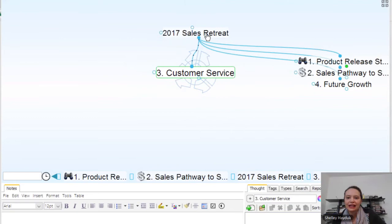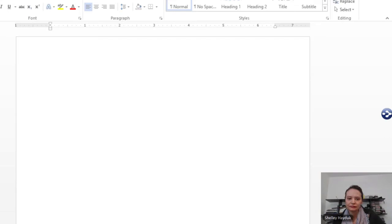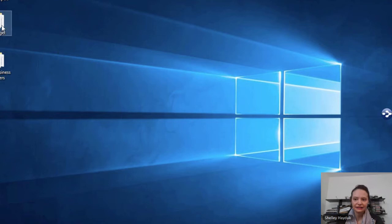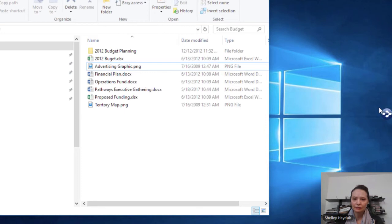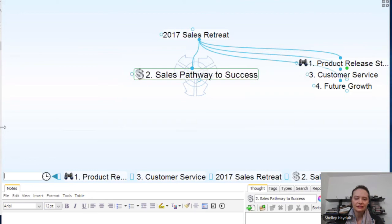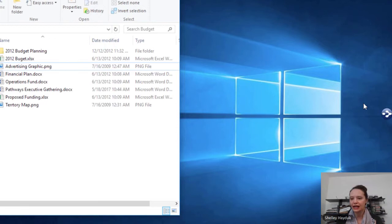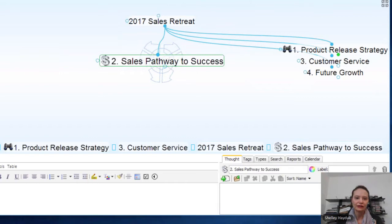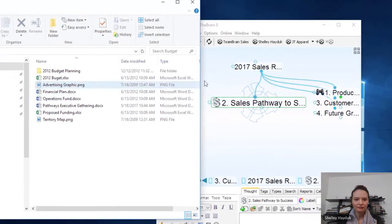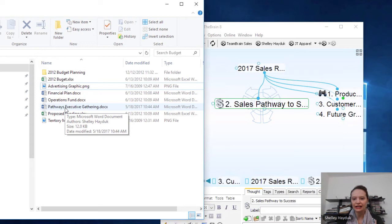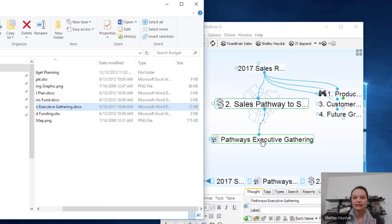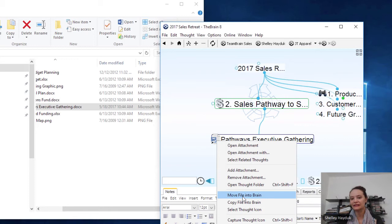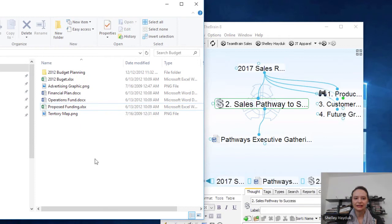We actually have a section here on different documents that I want people to have, especially in our sales area. A lot of it is just documents we want to cover. I'm going to drag and drop those documents in. I have my Brain in auto-hide — let me just load it as a normal window so everyone can kind of see the Brain at the same time as I'm dragging and dropping. 'Pathways to Executive Gathering' was a document that I created — I can simply drag and drop that. What that does is create a shortcut to where this file is on my desktop. I actually want to move this file into the Brain so I can synchronize it to the cloud.